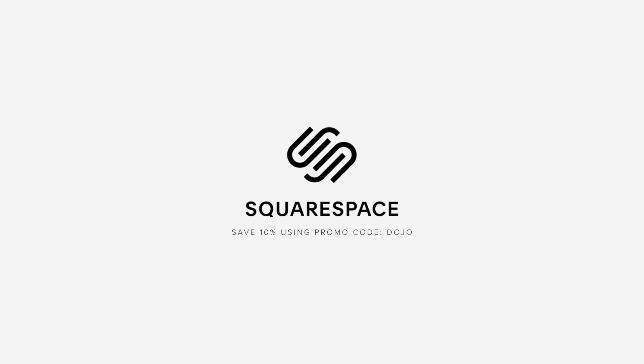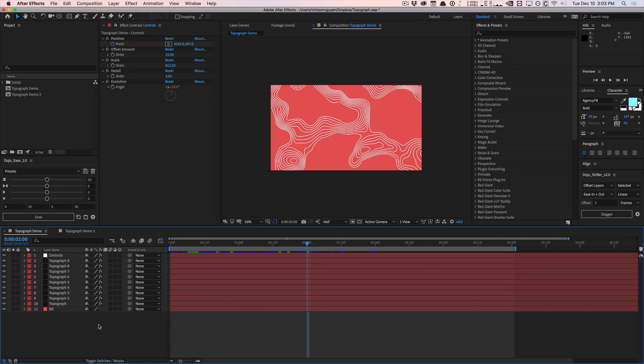This video is sponsored by Squarespace. How's it going guys? Vincent here from TheCreativeDojo.net. Welcome to a video quick tip.